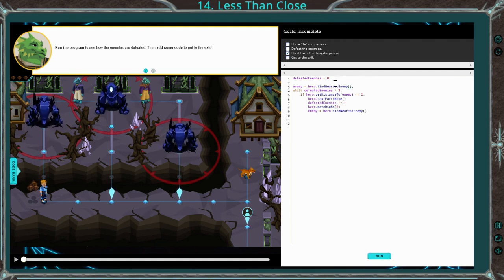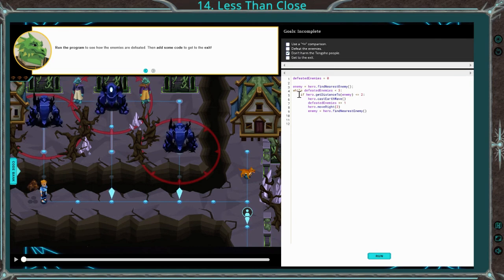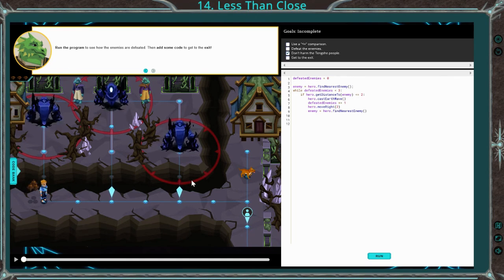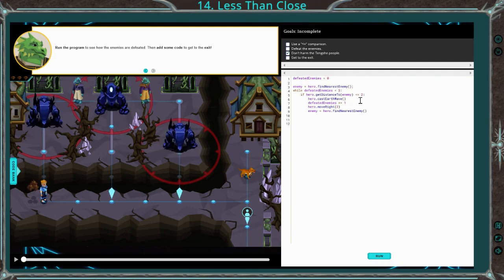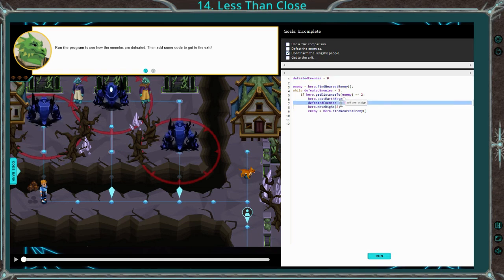We know we're missing that semicolon there. While defeated enemies is less than three — meaning while that number of defeated enemies is zero, one, or two — it'll do anything in this loop. If hero distance to enemy is less than or equal to two — so if we're two, if we're one, and if that distance is anywhere in there — it's going to cast the earth wave. It's going to add one to this defeated enemies variable.